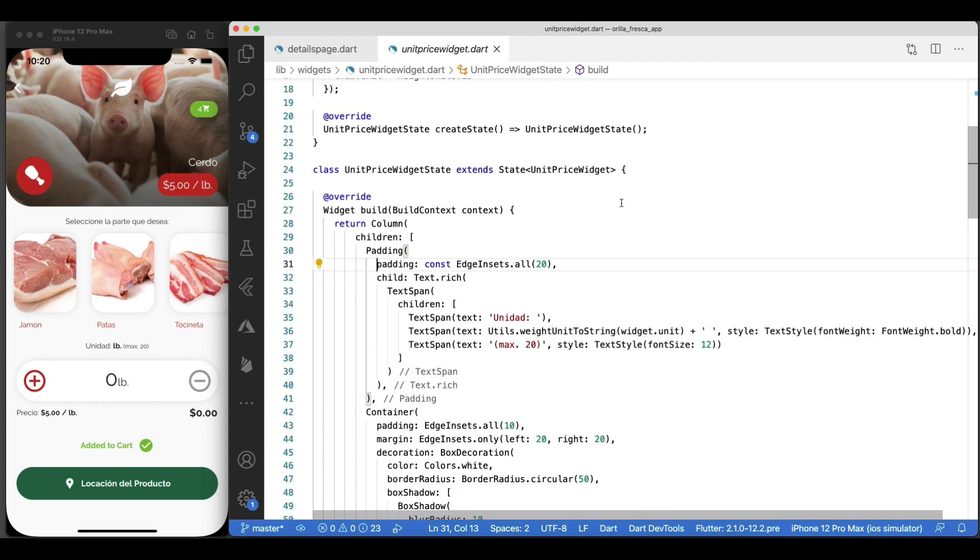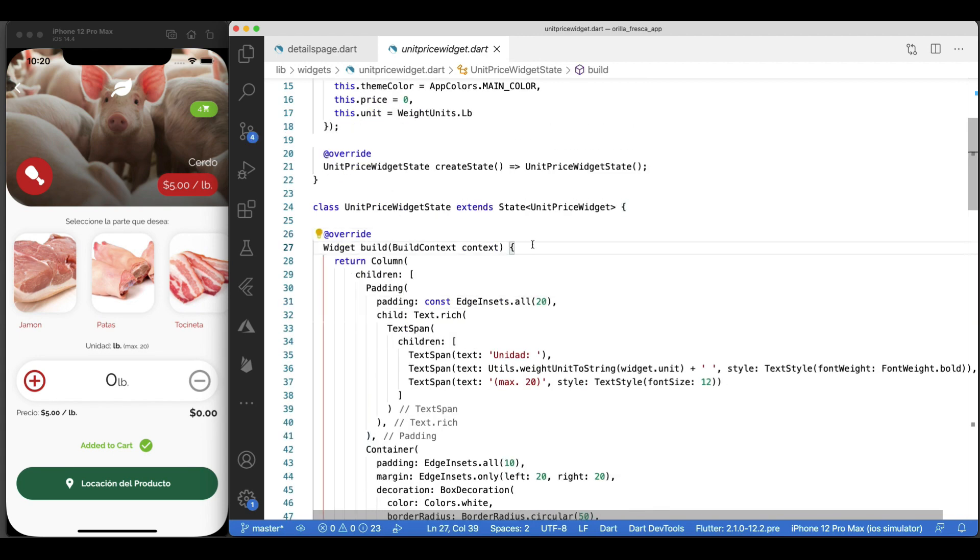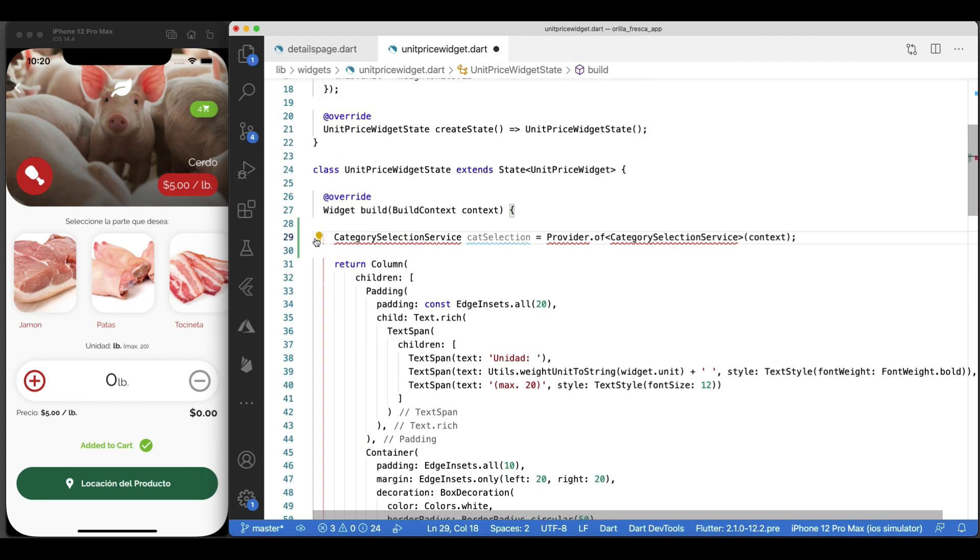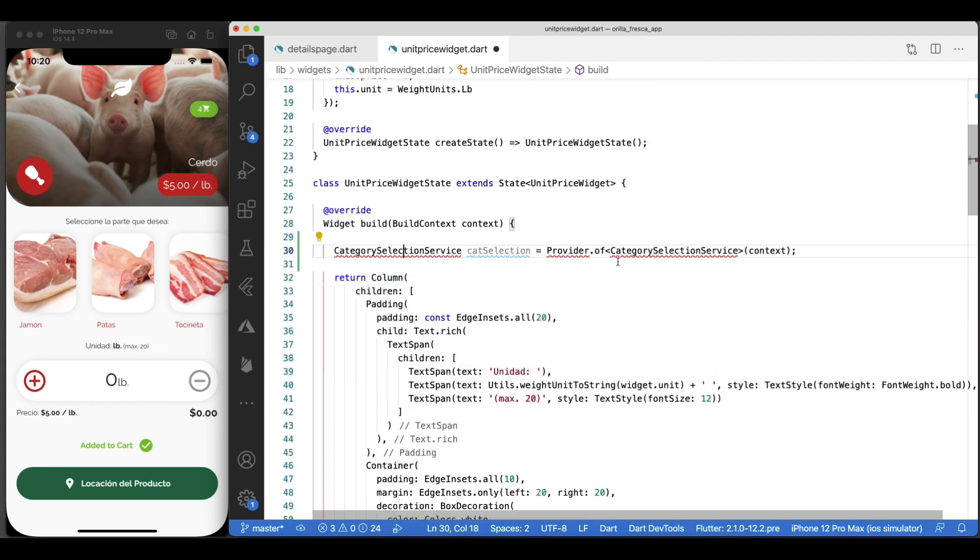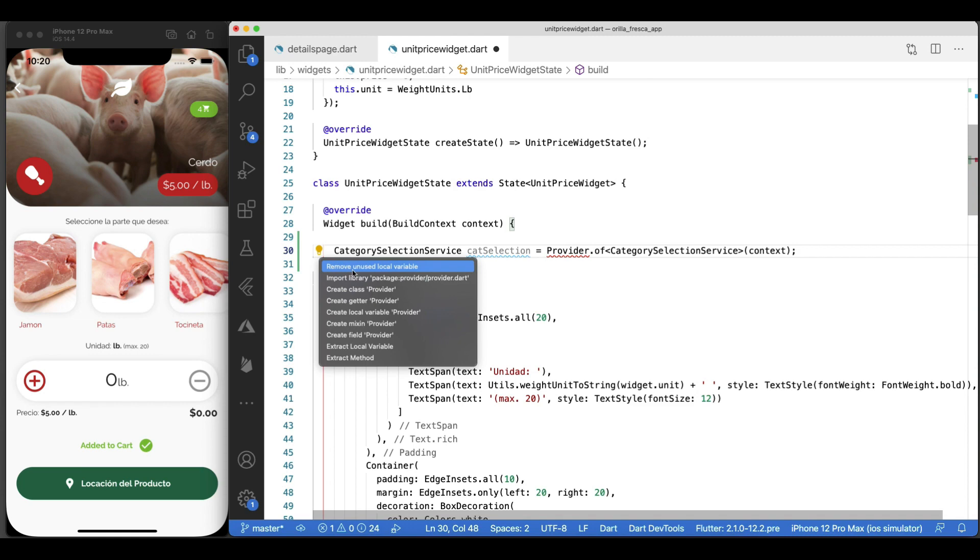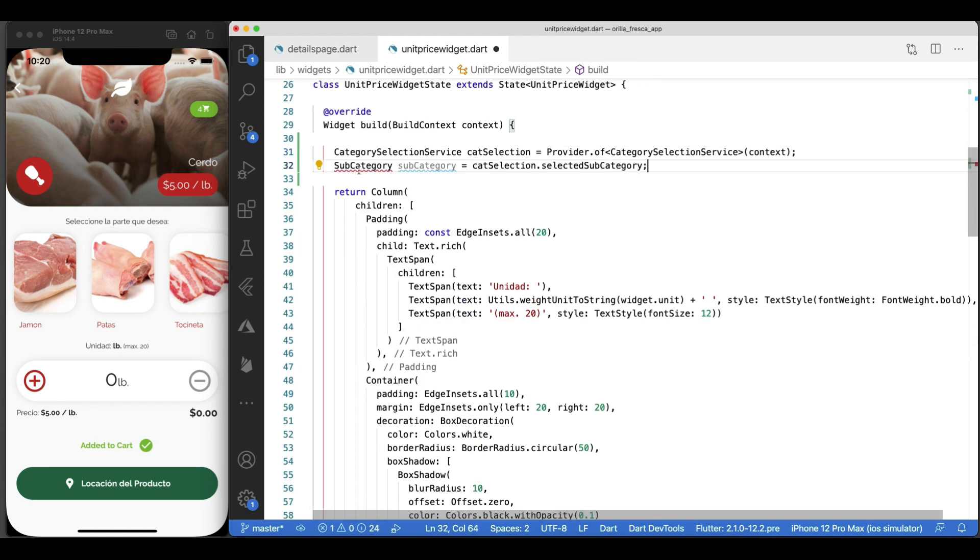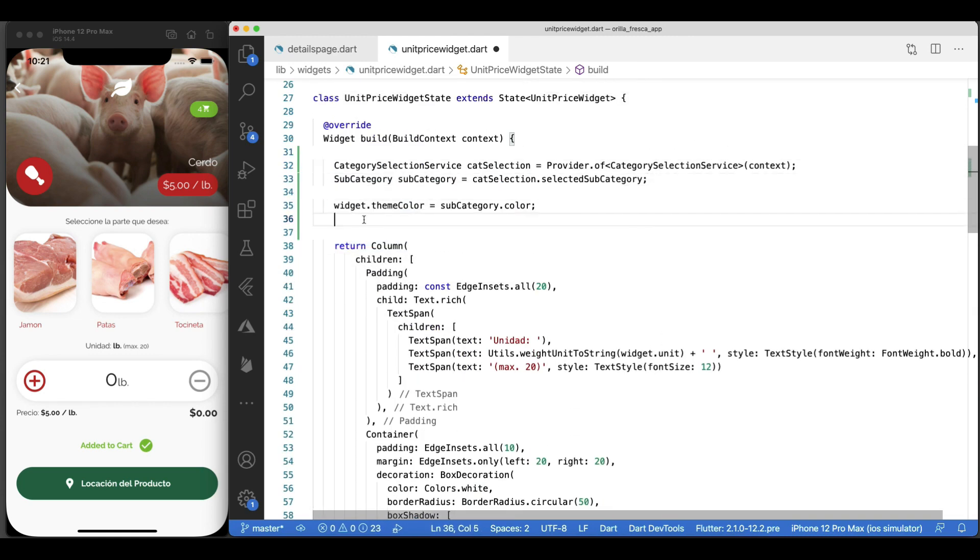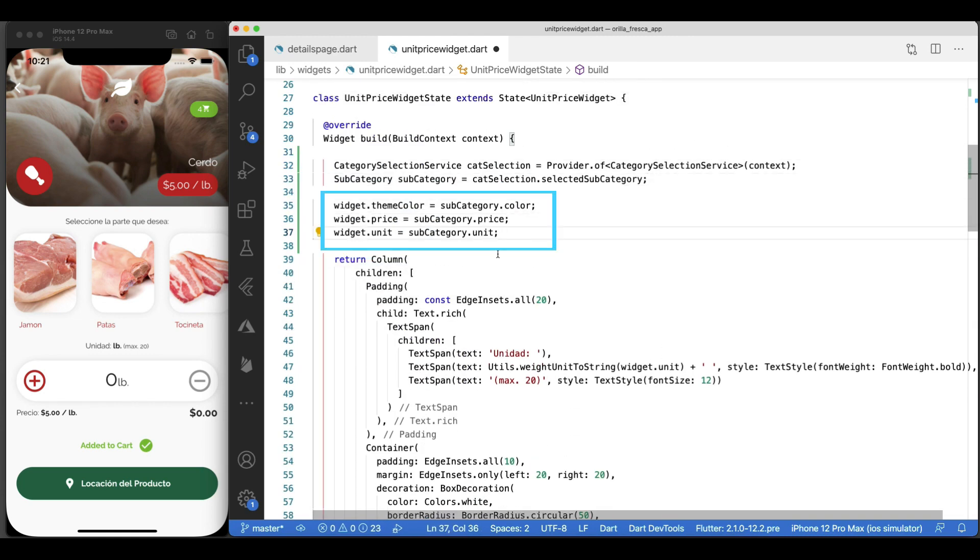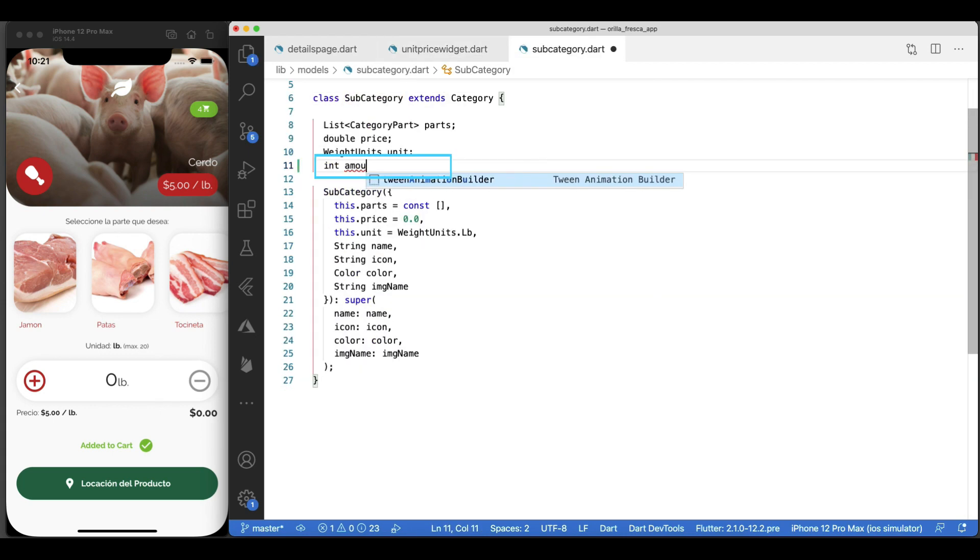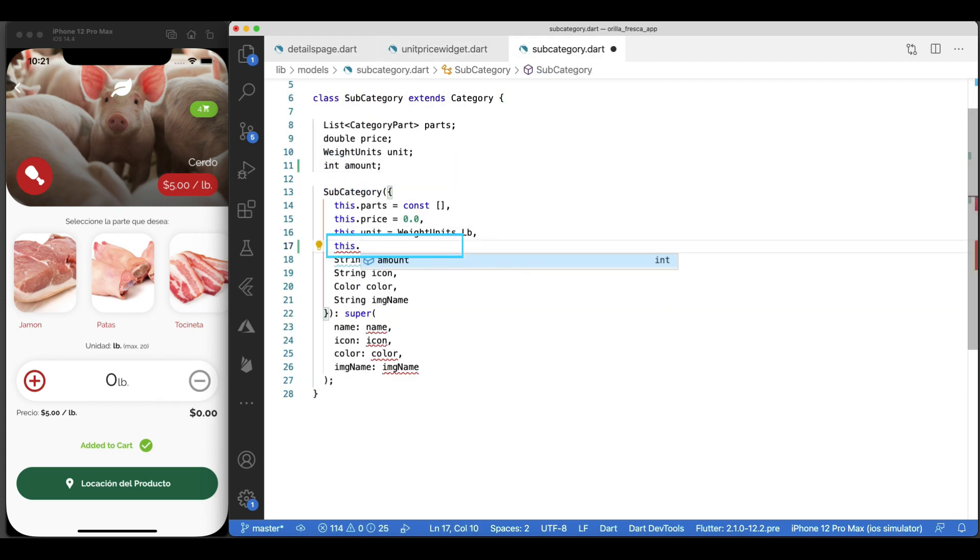Now back in the widget, let's invoke the category selection service as we need to tap into the currently selected subcategory. Let's populate its theme color, price, and amount, now from within itself, for backwards compatibility. Let's make a tiny change to the subcategory model, and we'll add an amount property, type int. We want to associate the amount of items per unit with the subcategory itself, for simplicity.